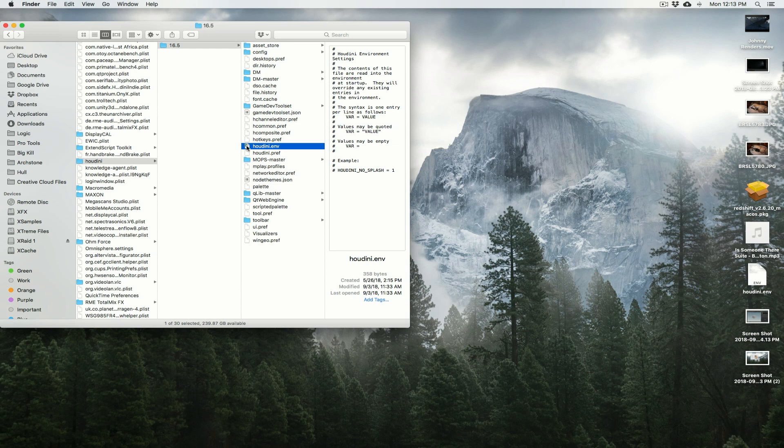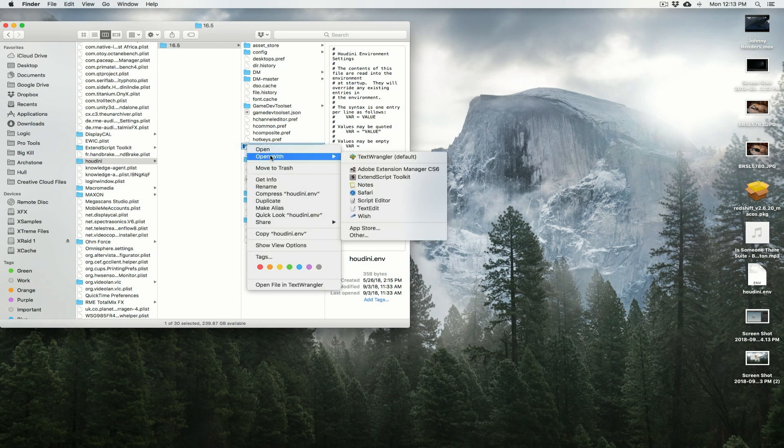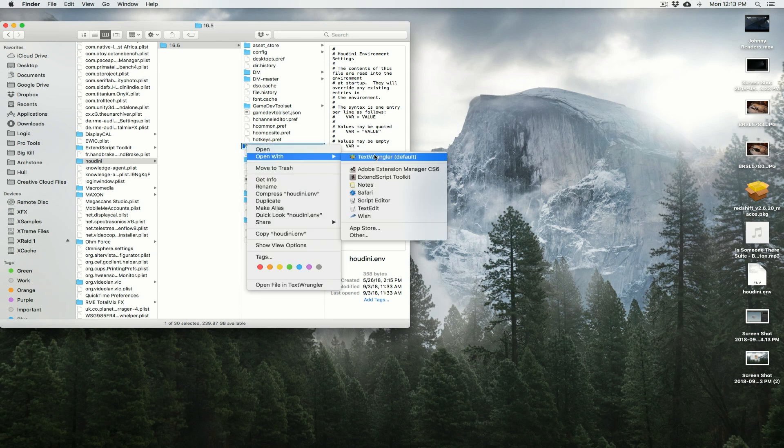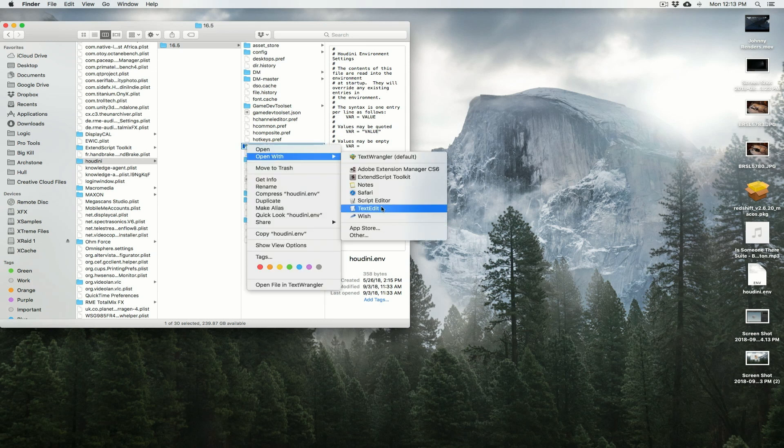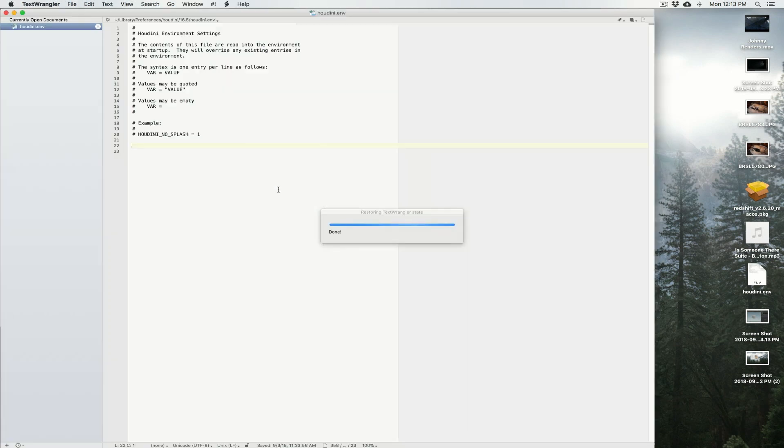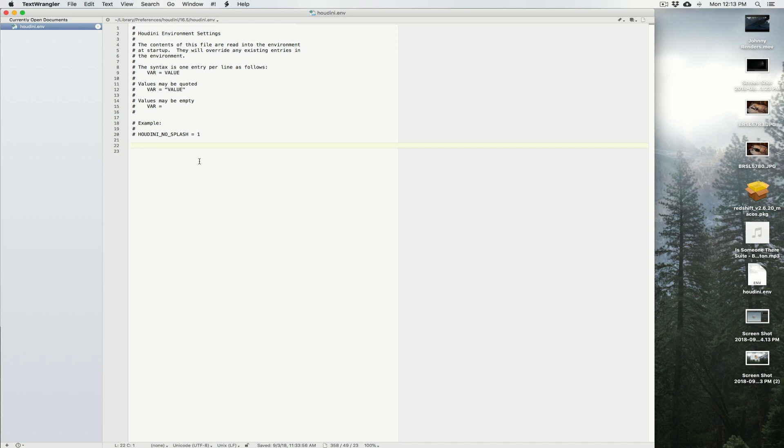You can open this quite easily with a text editor. What I like to use is this application called Text Wrangler, but text edit will be just fine. Let me launch Text Wrangler. I highly recommend this, I think it's still available in the App Store. So let me open this with Text Wrangler. This is your basic Houdini.env text file. This is what comes out when you install Houdini for the first time.